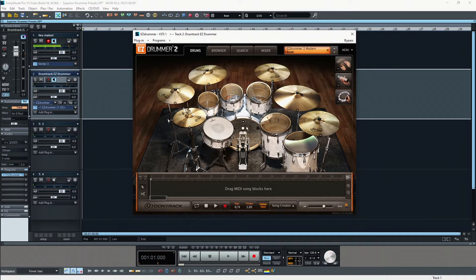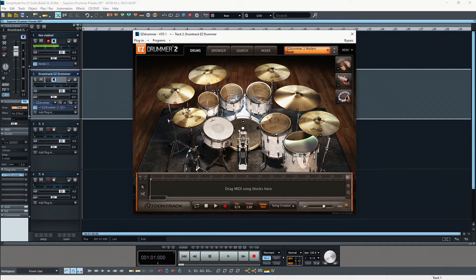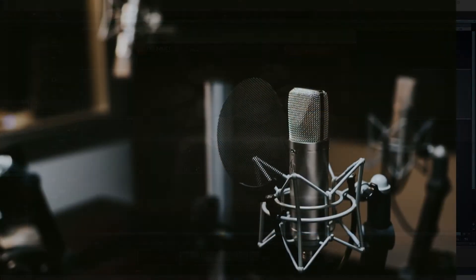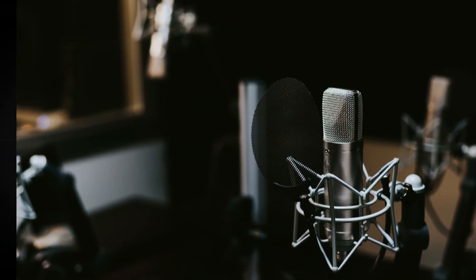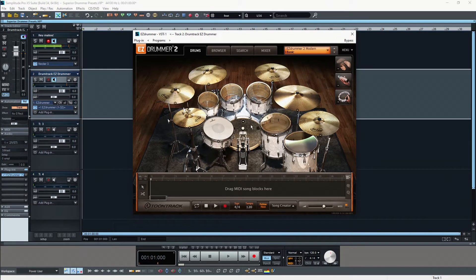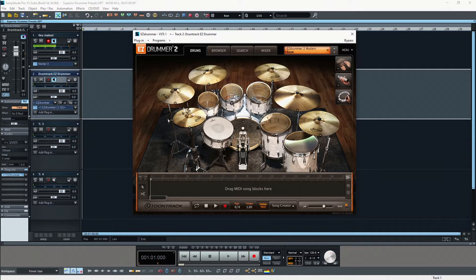The reason why it sounds so realistic is that these actual drum kit pieces have been recorded in a real professional studio, and whenever you hit one of those drums it will play back the appropriate recording of this particular drum piece.